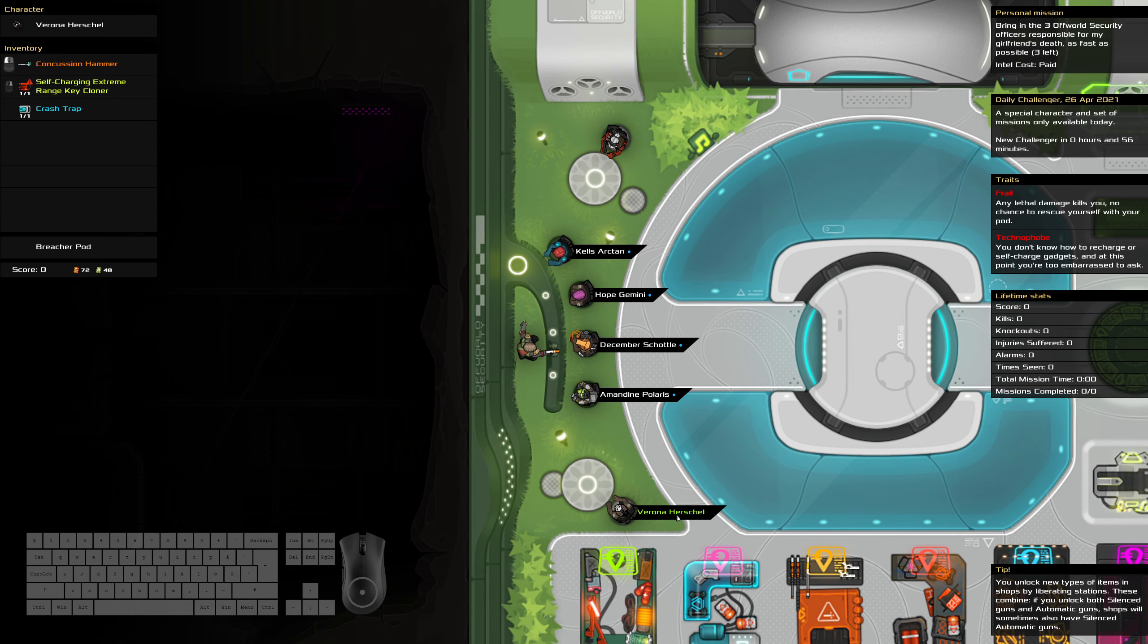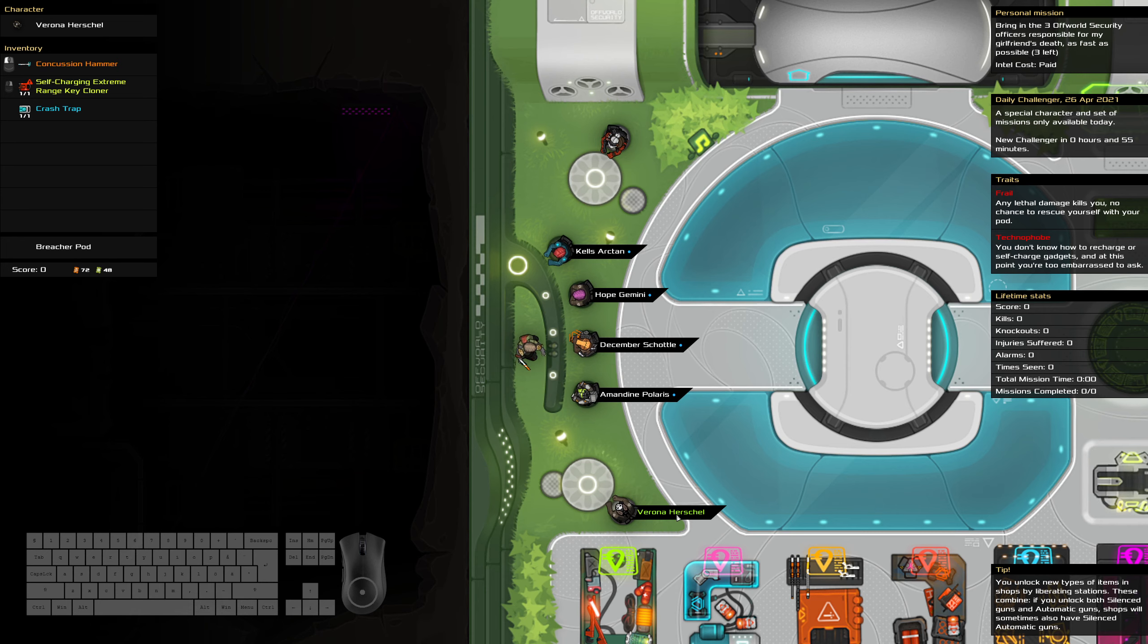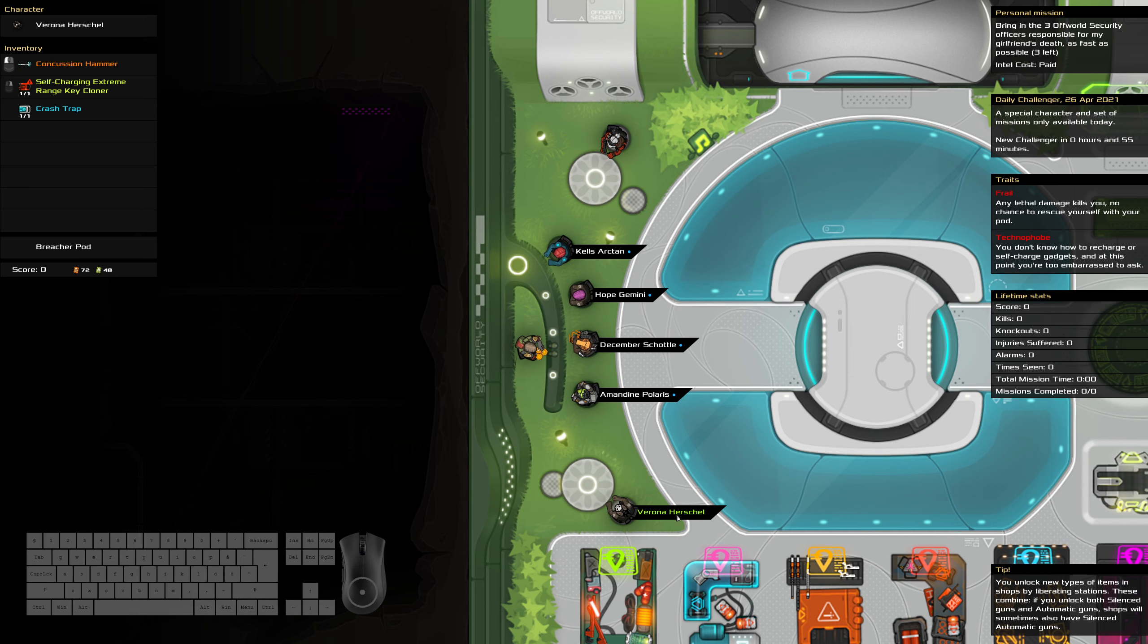We are bringing in three off-world security officers. Hey, what do you know it? As fast as possible. We are frail, we are technophobe. That extreme range key cloner would have been really nice to have on all three of the ships. But oh well.